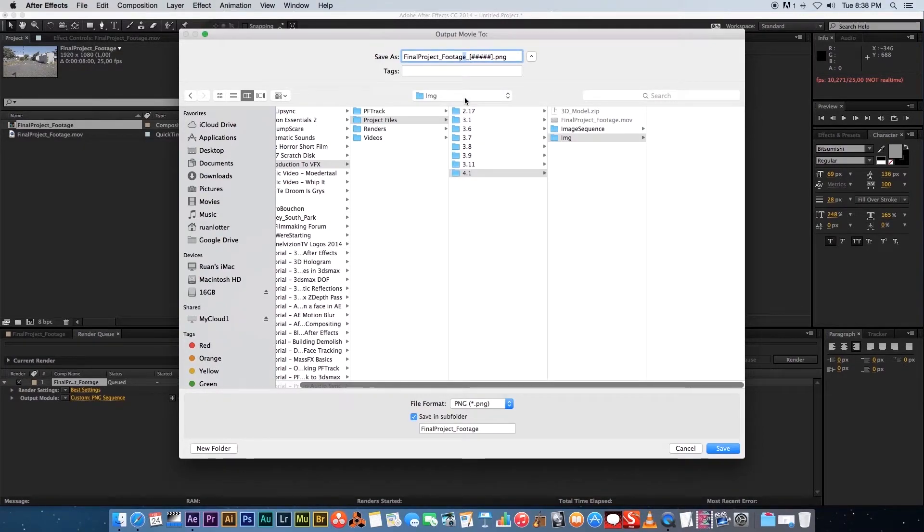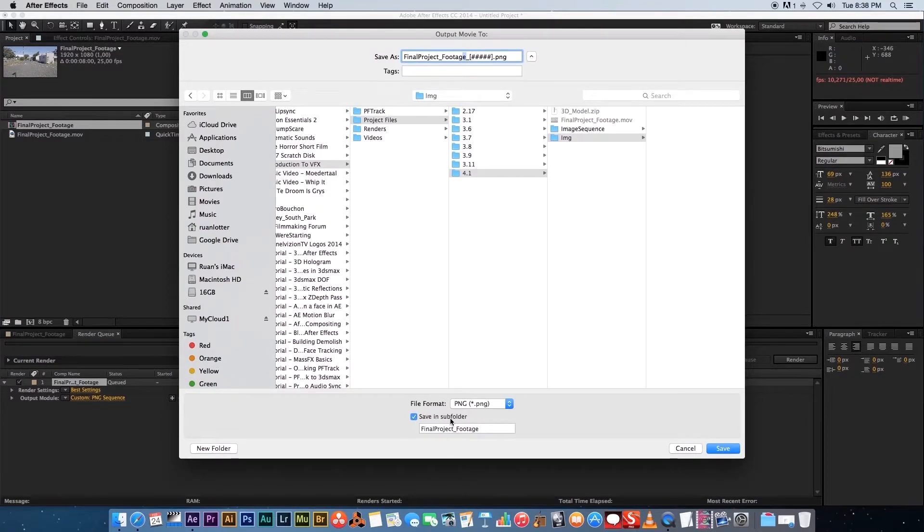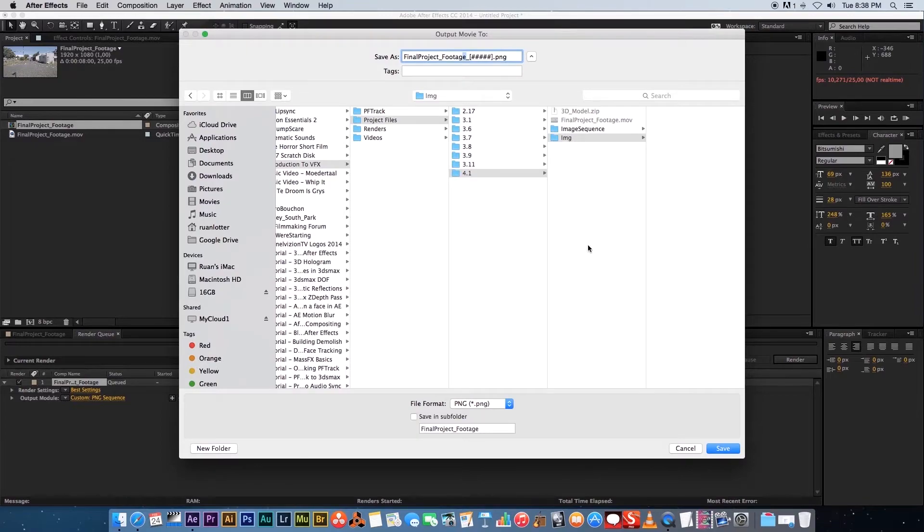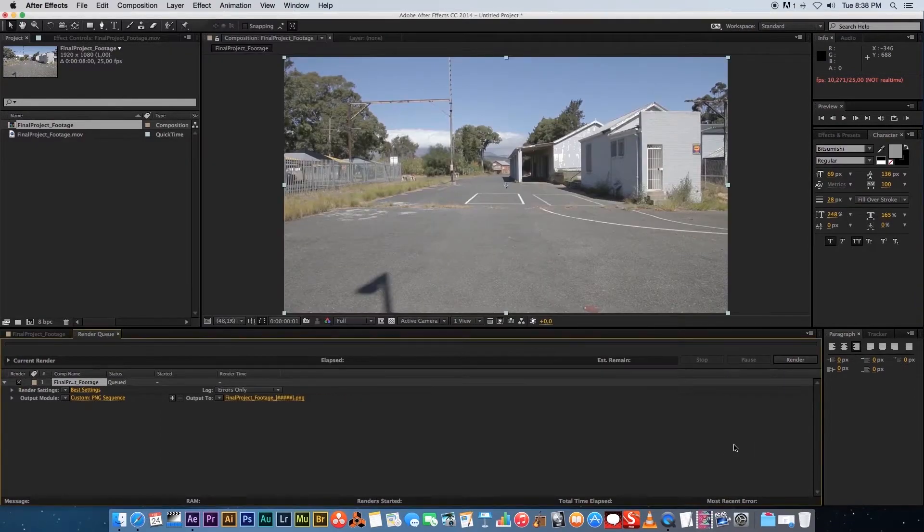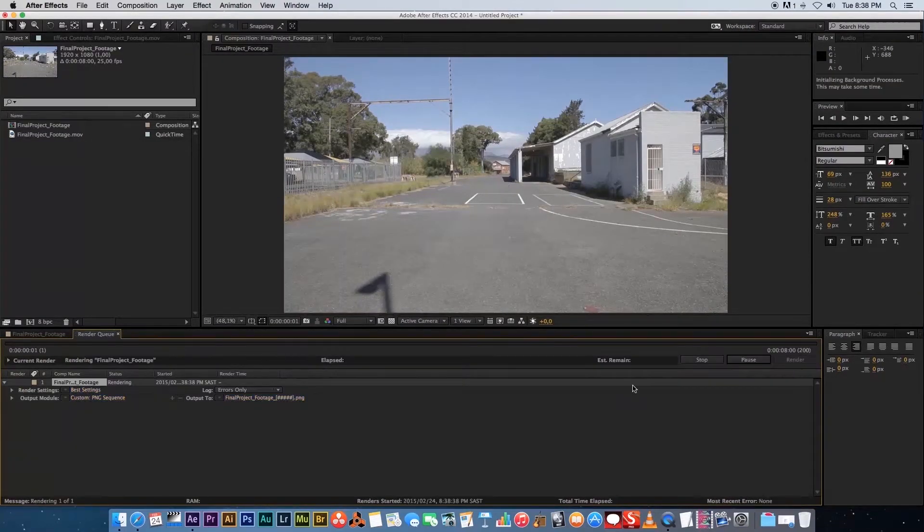Make sure you untick this Save in Subfolder at the bottom because you actually want to save it right into the IMG folder. Let's click on Save and then let's click on Render.